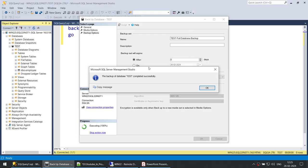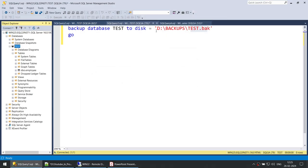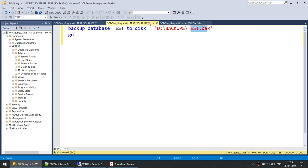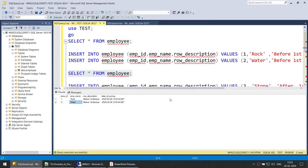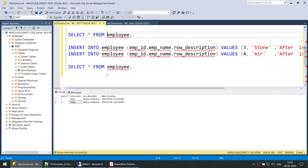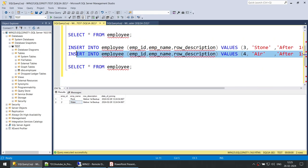We did not specify the name because in the GUI it is selected by default. So now that we have taken the backup, let's go ahead and insert two more records in our employee table.